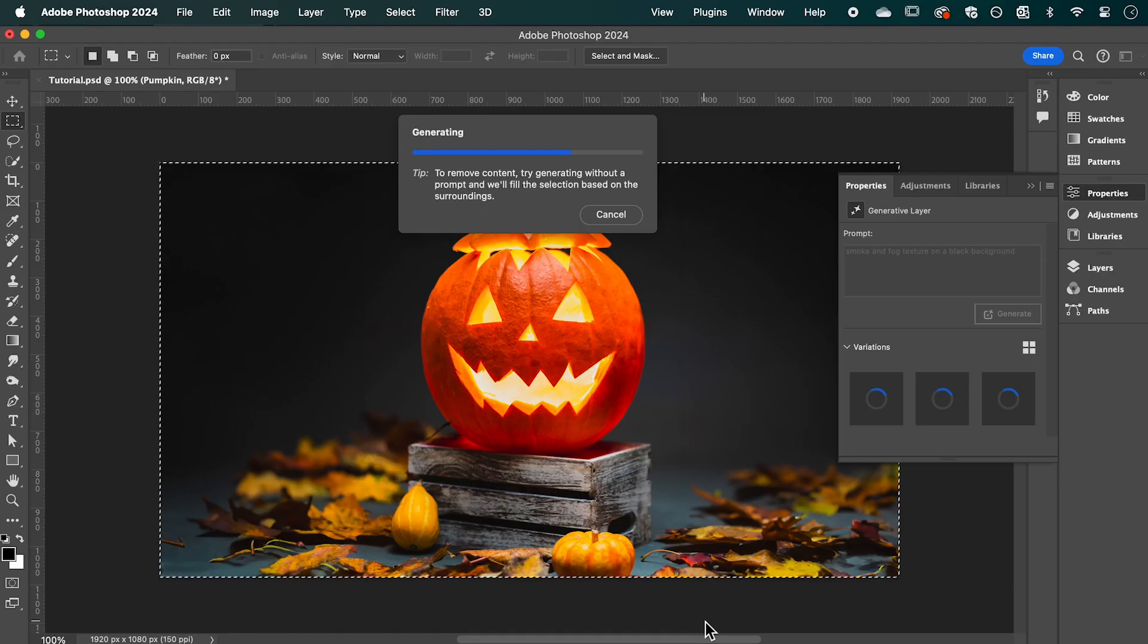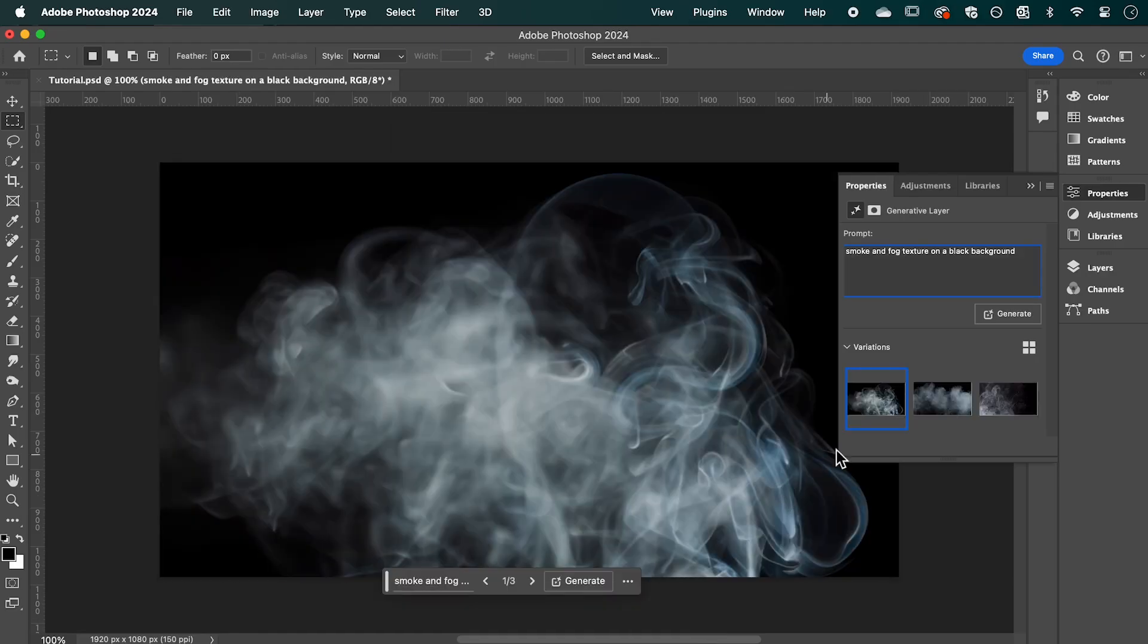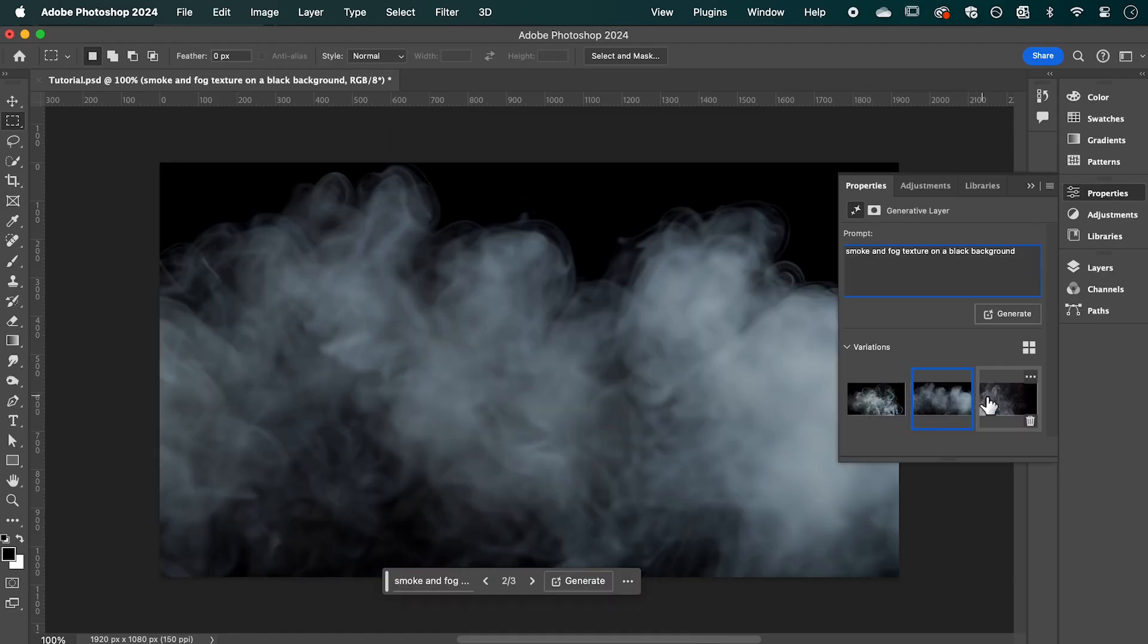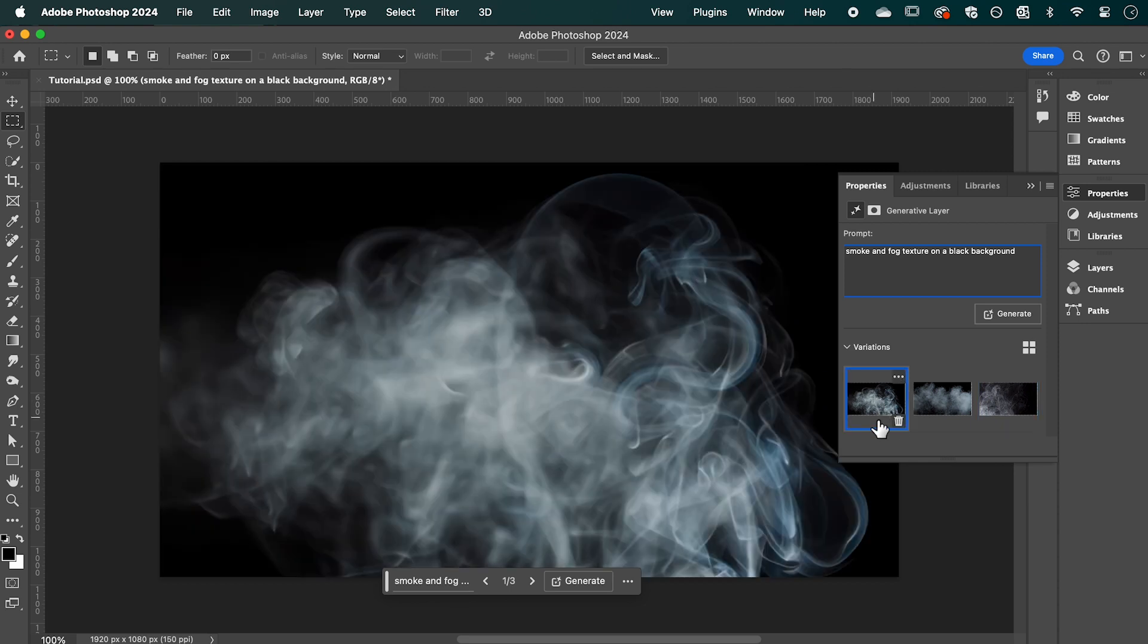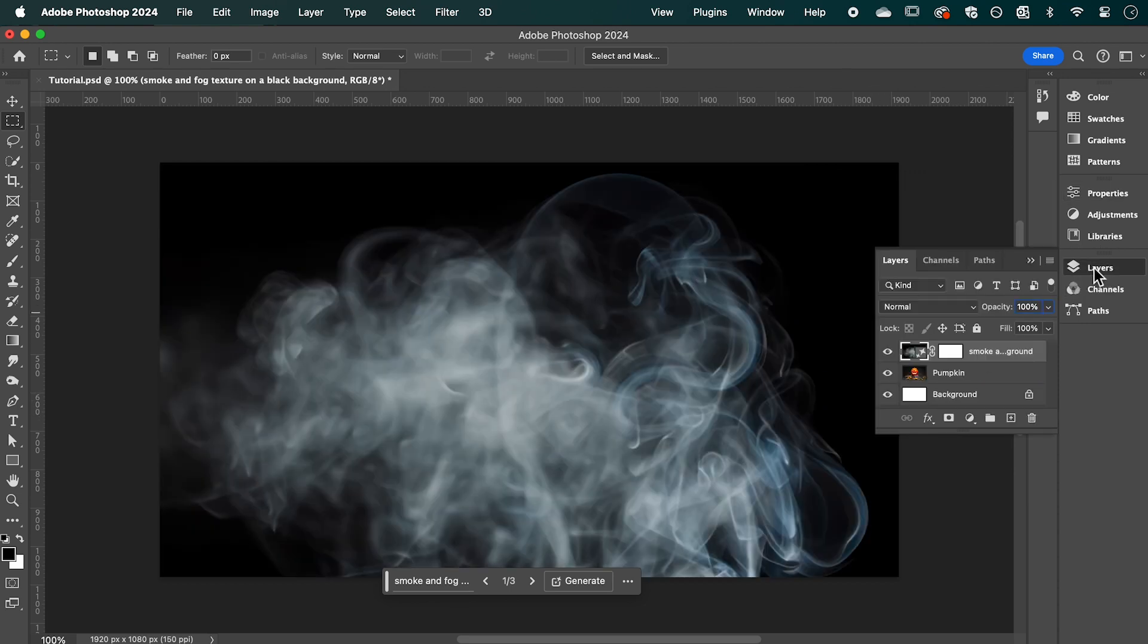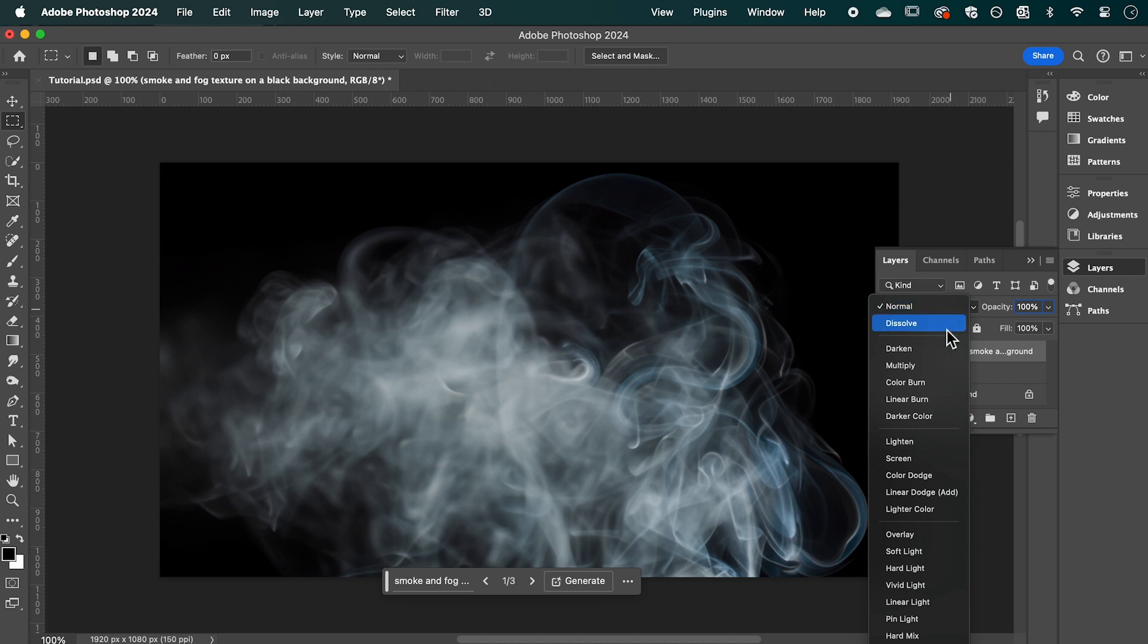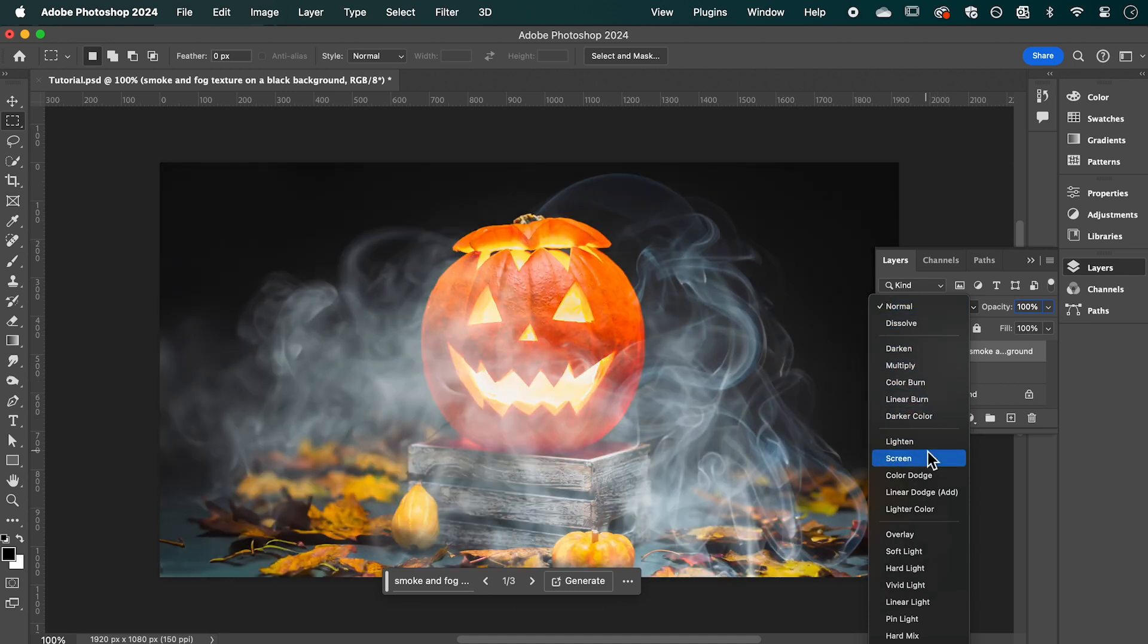Then click Generate and it will give you three variations to choose from. Select the one that you like, and in the Layers panel with your new Generative Fill layer selected, change the blend mode to Screen.